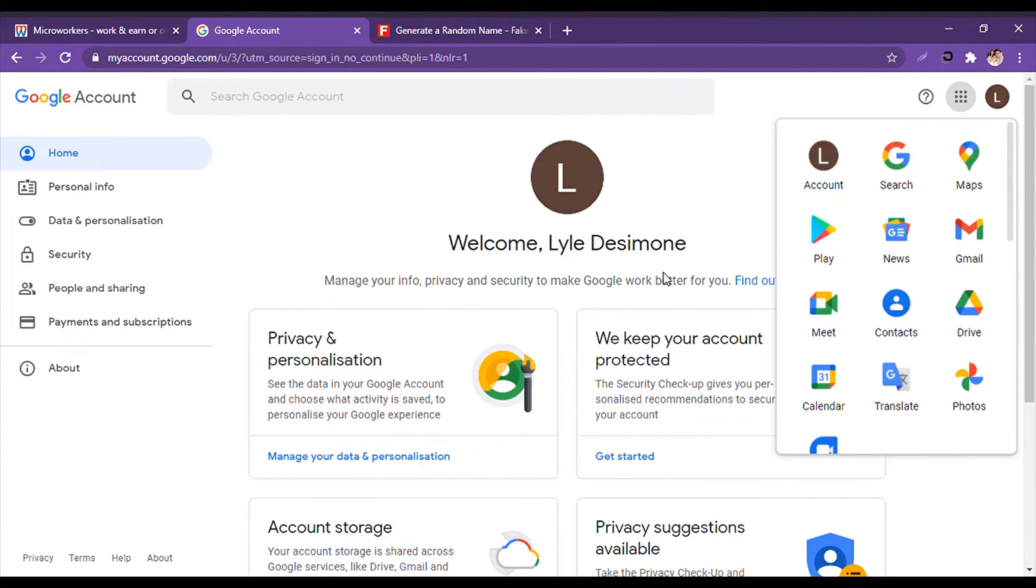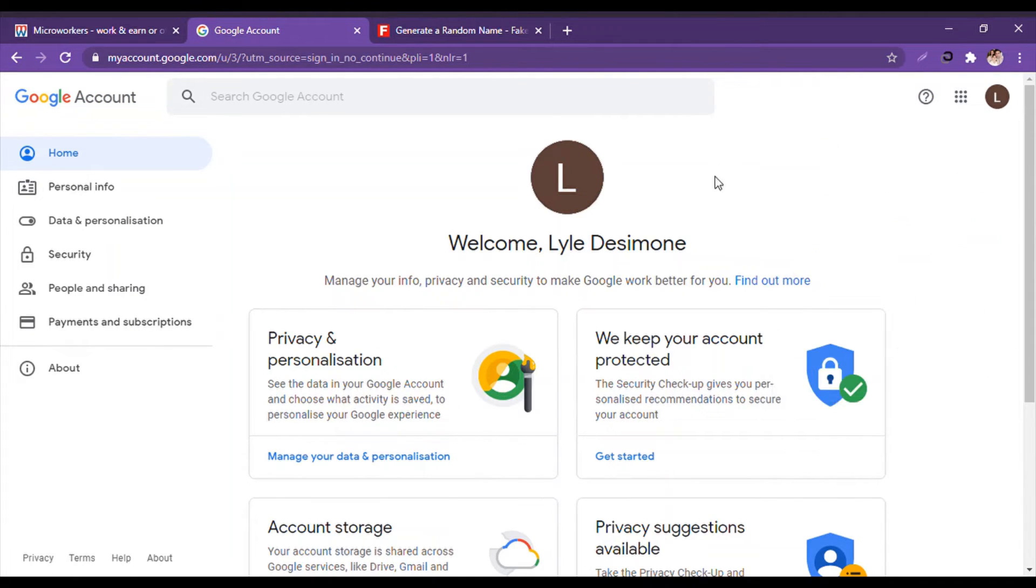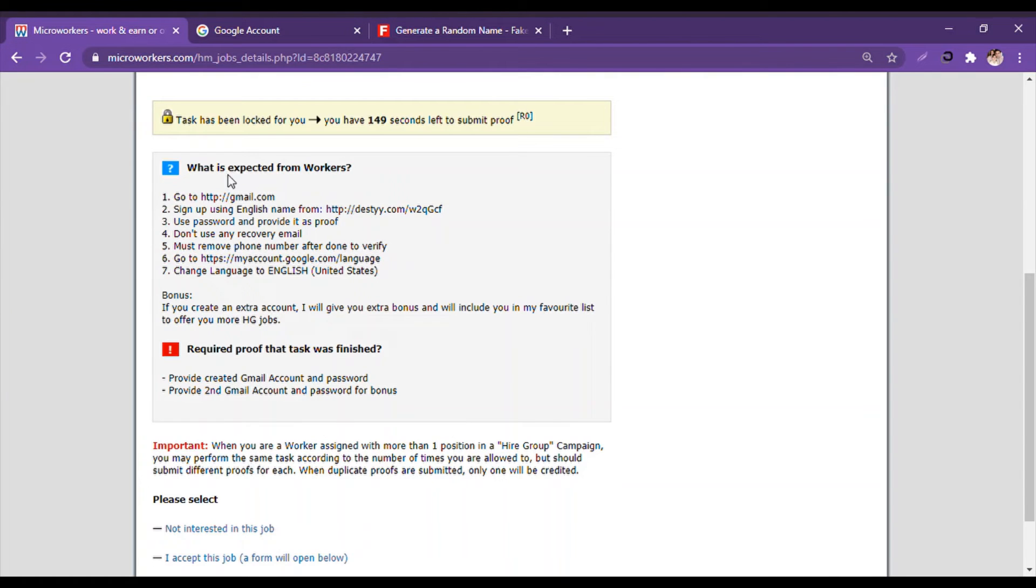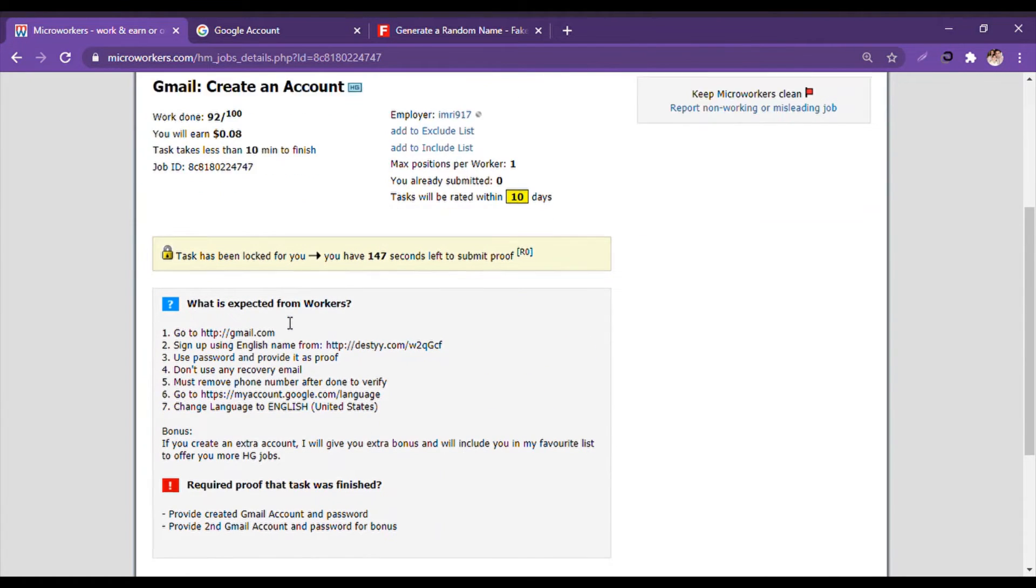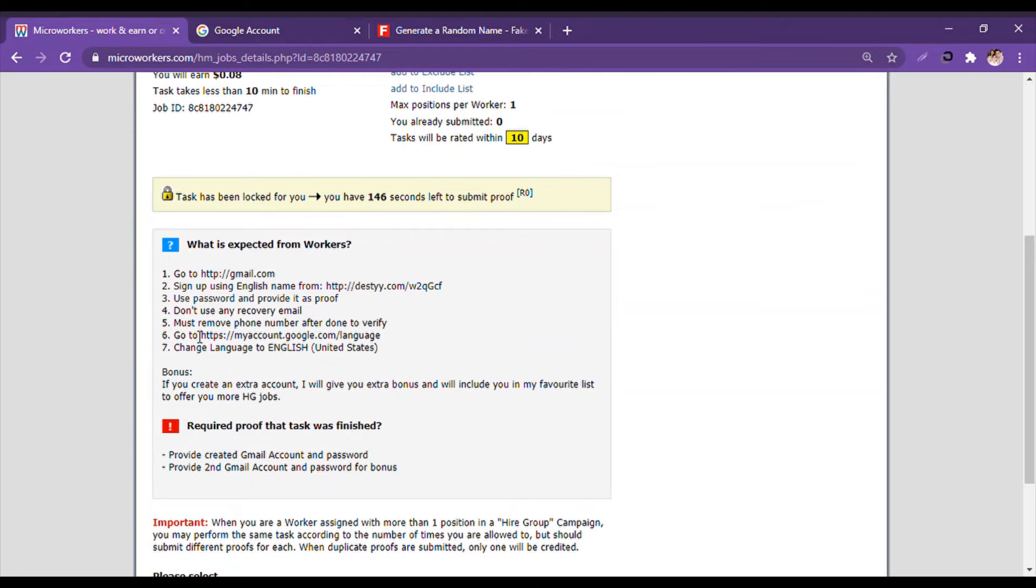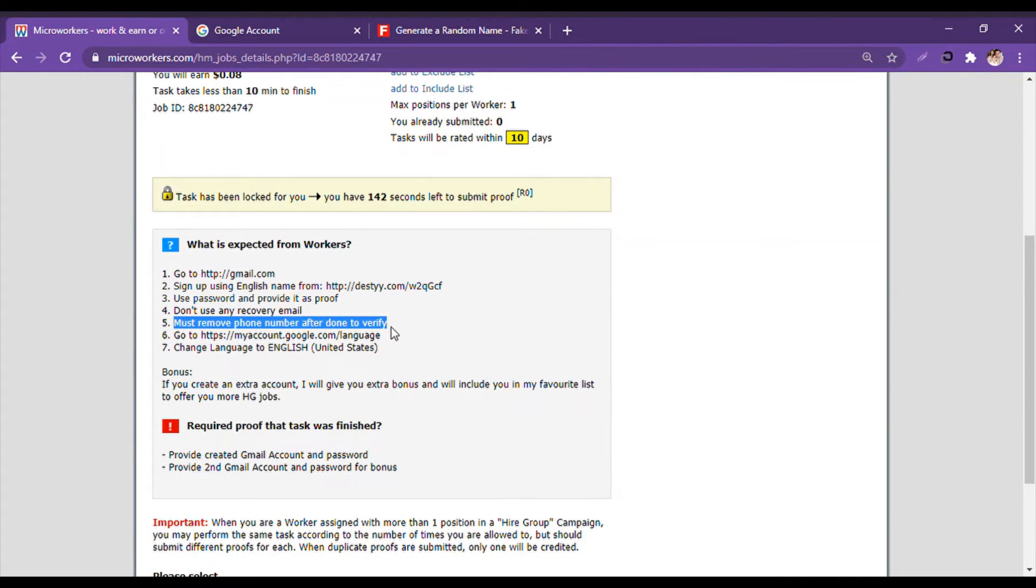Lyle Desimone - my account, or the account I'm going to sell, is created. And it says must remove phone number after done to verify.